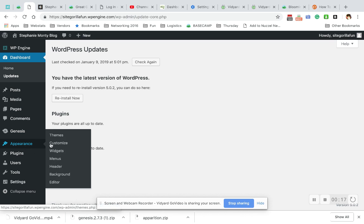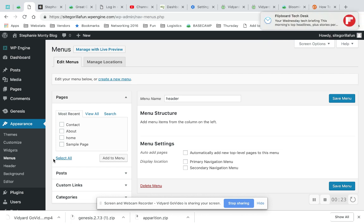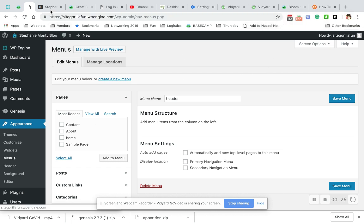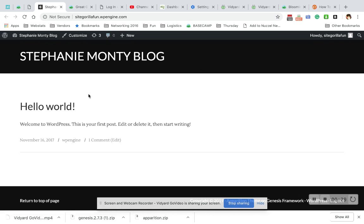Menus are under Appearance > Menus. Unless you have a setup package that walks you through how to set up your theme, your theme will come looking like this with no menu anywhere.